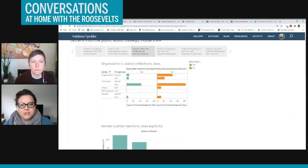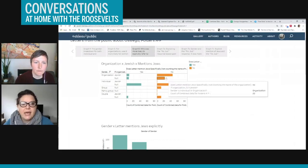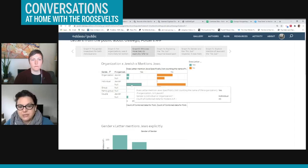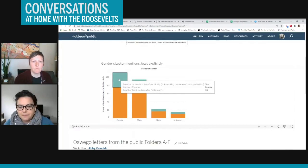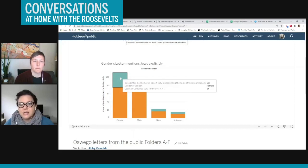So you can see that the orange is representing the letter does not mention Jews and the turquoise is saying that yes, the letter does mention Jews. And you can see if the letter mentions Jews, it's more likely that it was individual. And then this graph down here is showing that it was much more likely for women than for men to mention Jews specifically in their letters.